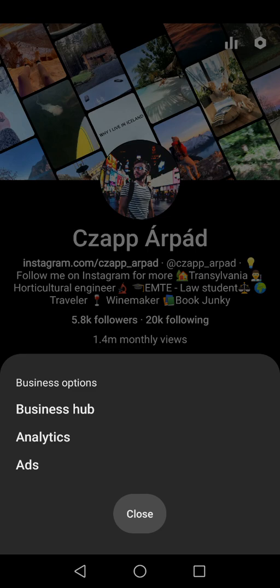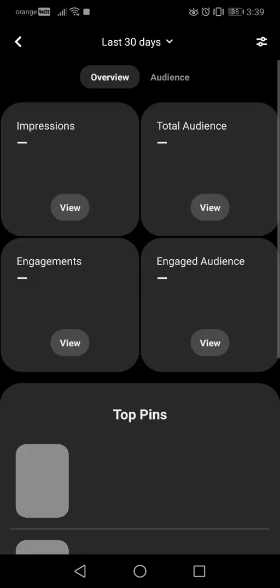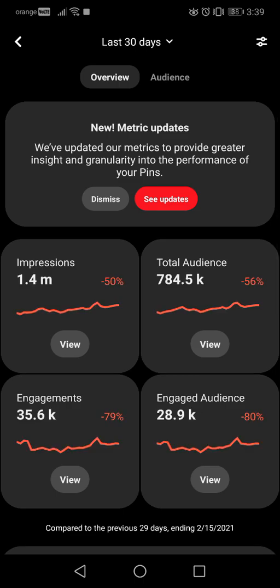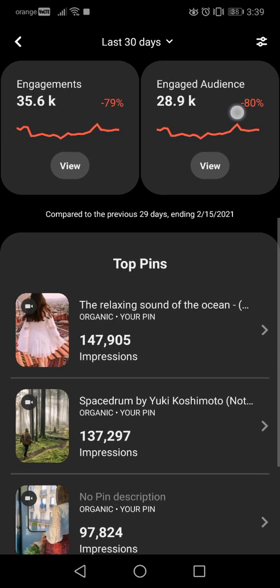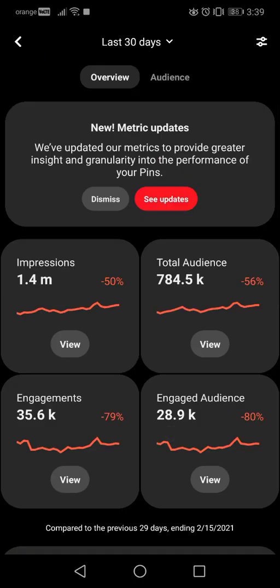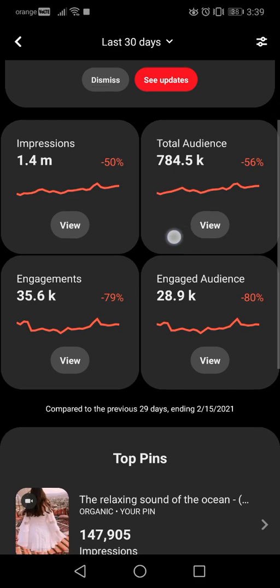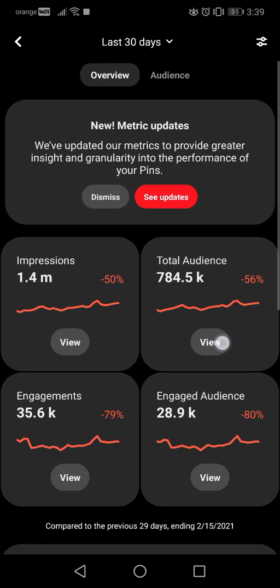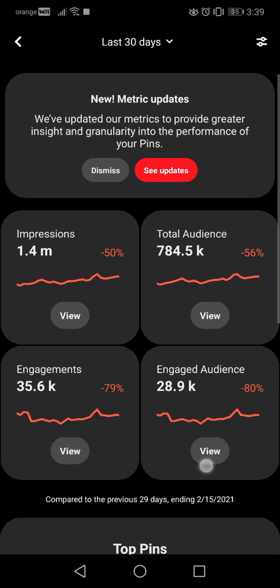Since you need a professional or business account to access statistics, I suggest you do that first. Once you have that set up, you can open your statistics and see some basic statistics before you open the details.